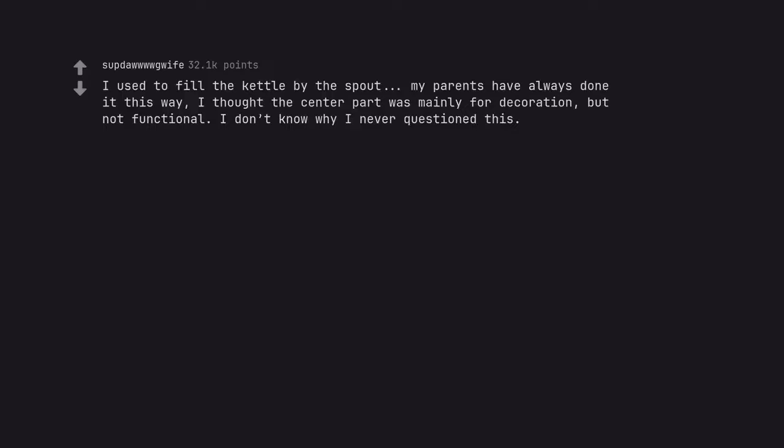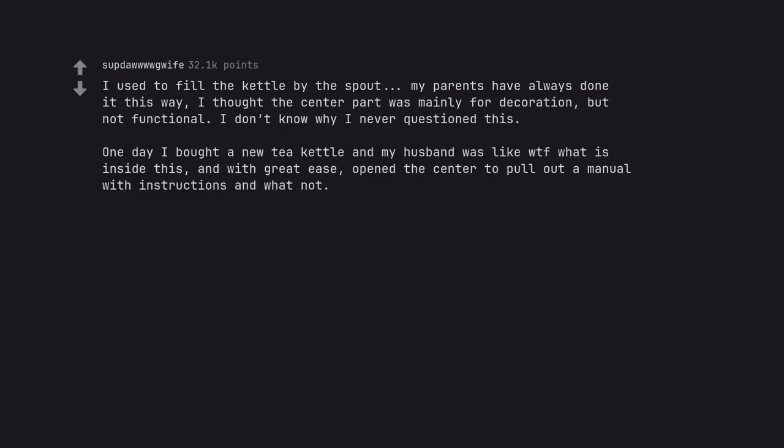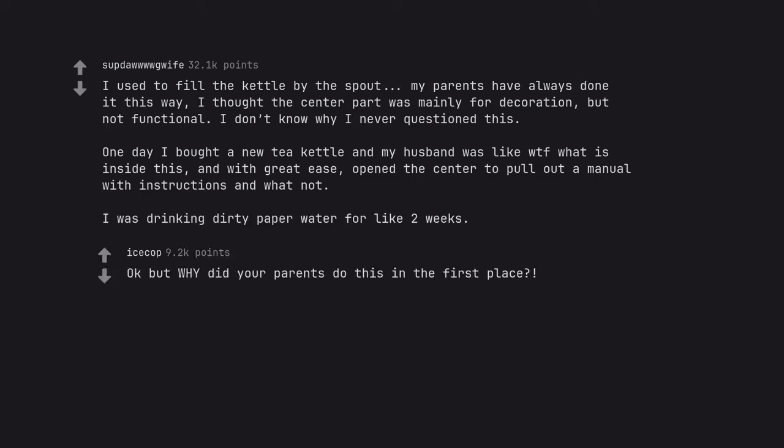I used to fill the kettle by the spout. My parents have always done it this way. I thought the center part was mainly for decoration, but not functional. I don't know why I never questioned this. One day I bought a new tea kettle and my husband was like WTF what is inside this? And with great ease, opened the center to pull out a manual with instructions and what not. I was drinking dirty paper water for like two weeks. Okay but why did your parents do this in the first place?